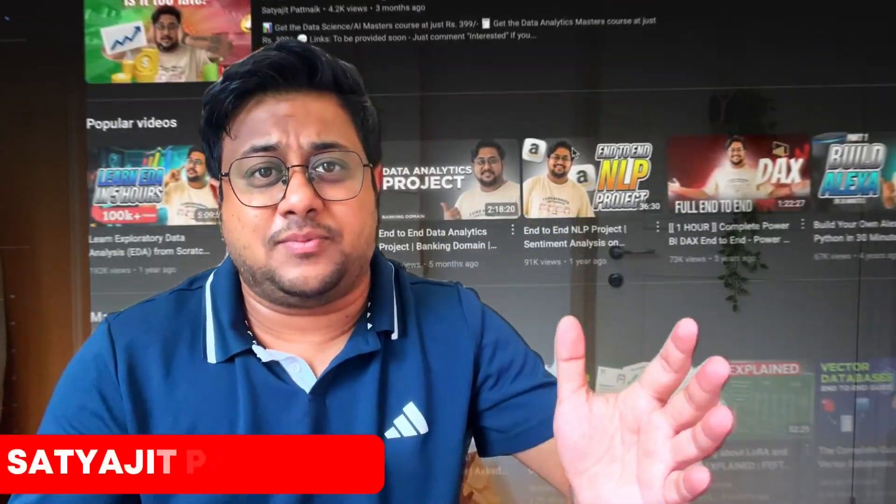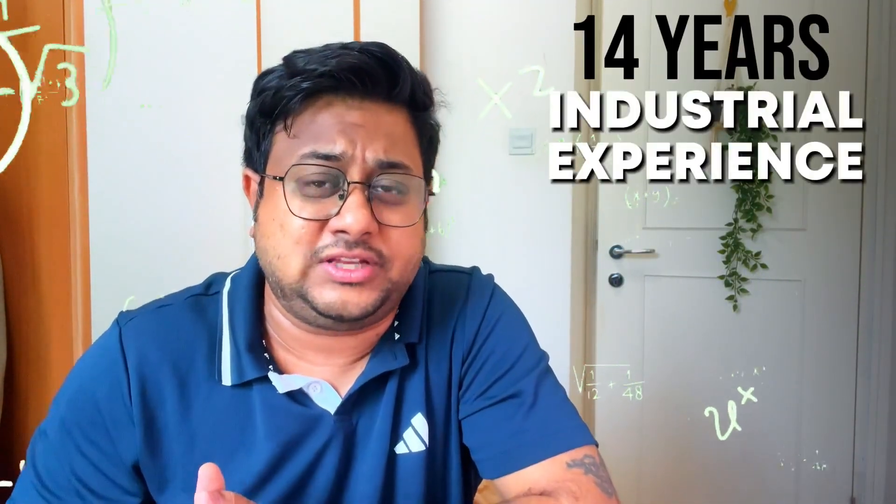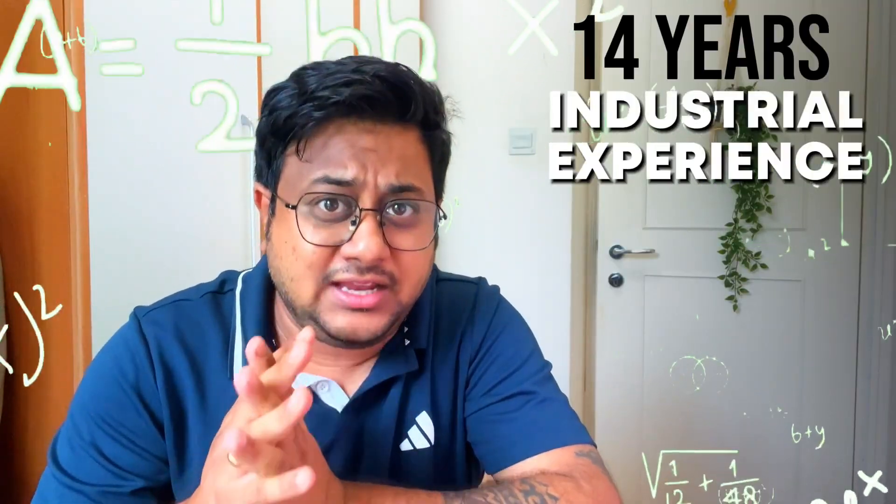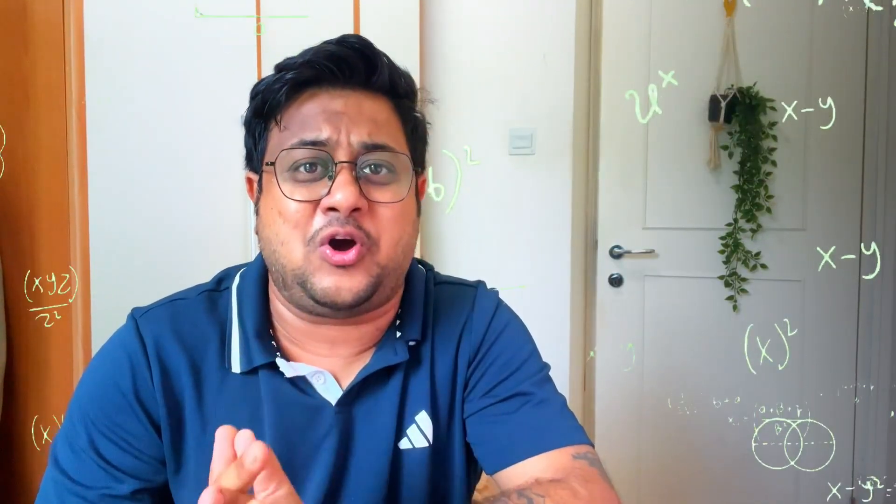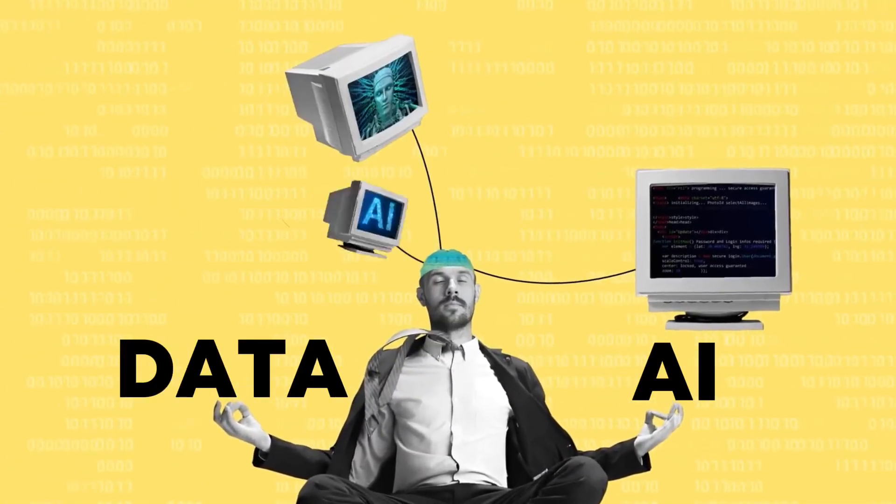Welcome back to my channel. My name is Satyajit Patnak. For those who are new to this channel, let me tell you that I have 14 years of industrial experience and I do videos on data and AI. If you are new to this channel, don't forget to subscribe it.